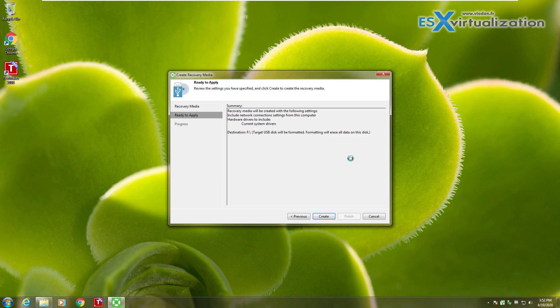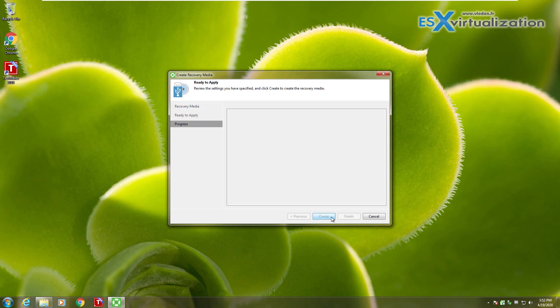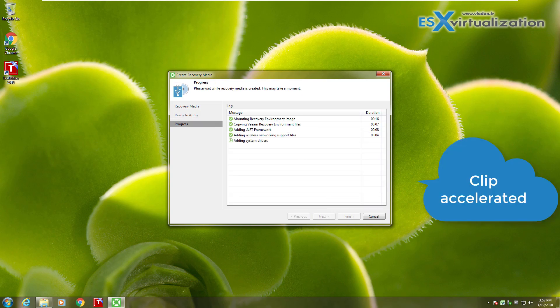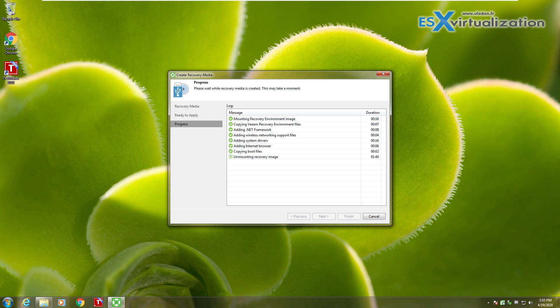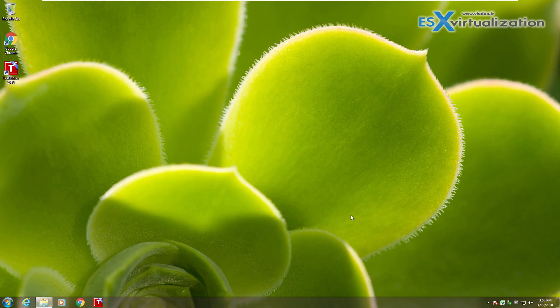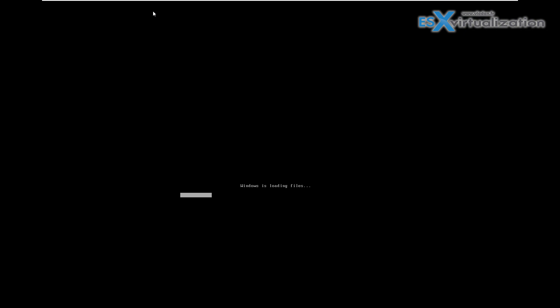As you can see, we choose the USB stick as a destination and the system will format the recovery stick and put all the files necessary to boot the computer.